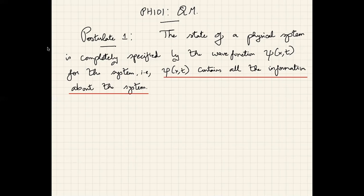Whatever we want to know about the gas we can know once we know its wave function — that is actually a very big statement. This is very different from classical mechanics, where to know about position you measure position, to know momentum you measure momentum. But if you want to predict the details of an experiment, you can simply do it by understanding what the wave function of the system is.